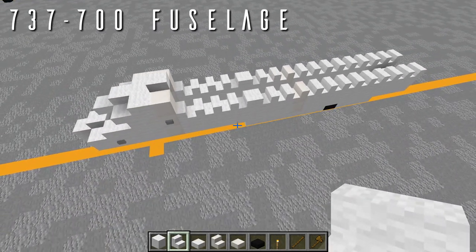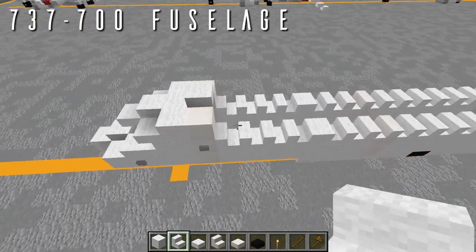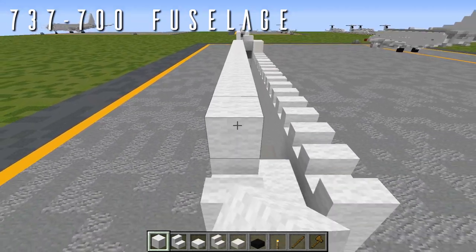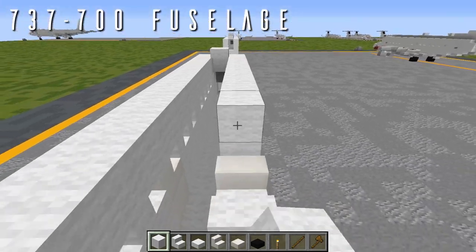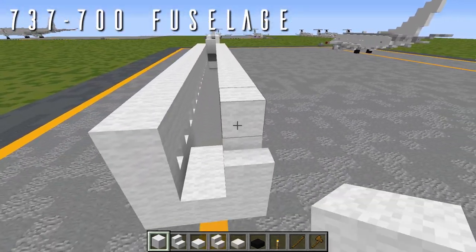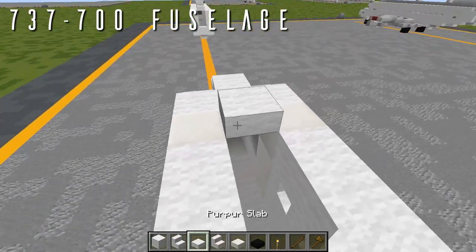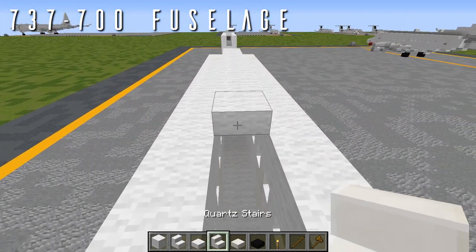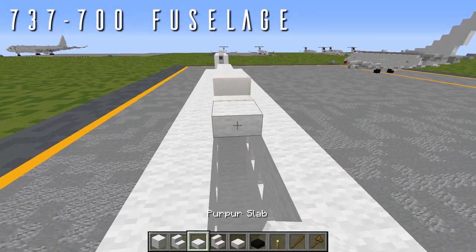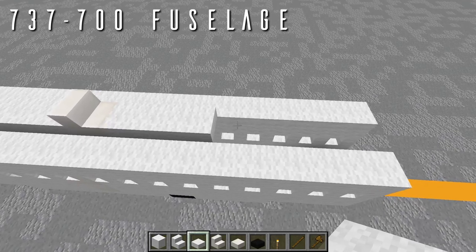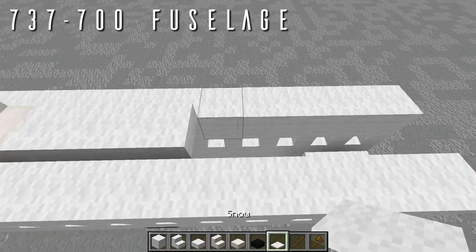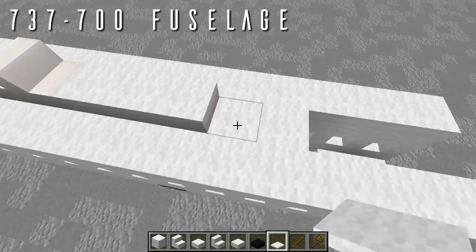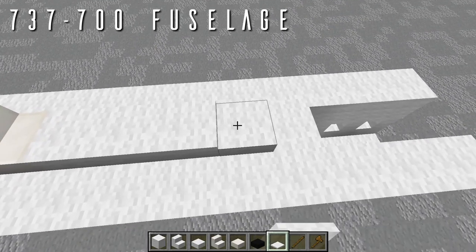Cap off the top of the fuselage with 17 blocks of wool on top of all the windows on each side. For the top, place eight half slabs going back from the nose slab, then a quartz stair facing backwards for a fin on top, then three half slabs going back. Now add the SATCOM antenna by placing two temporary blocks underneath as a base, then six snow layers on the first block and five snow layers on the second, giving a rounded bump on top for the SATCOM antenna.